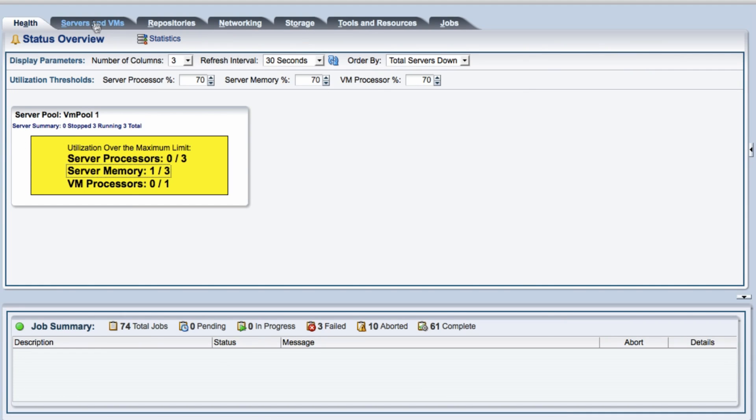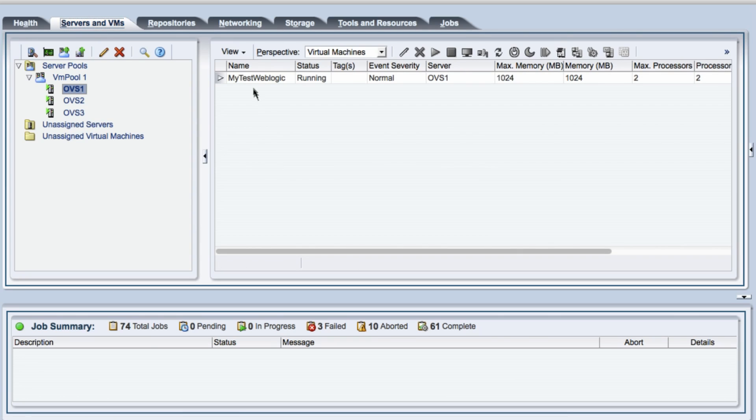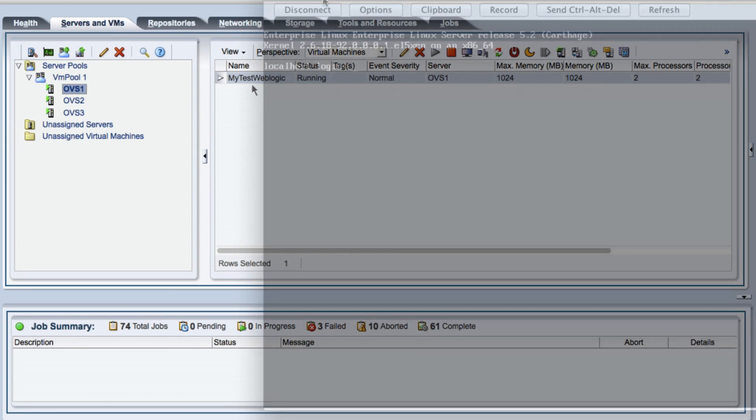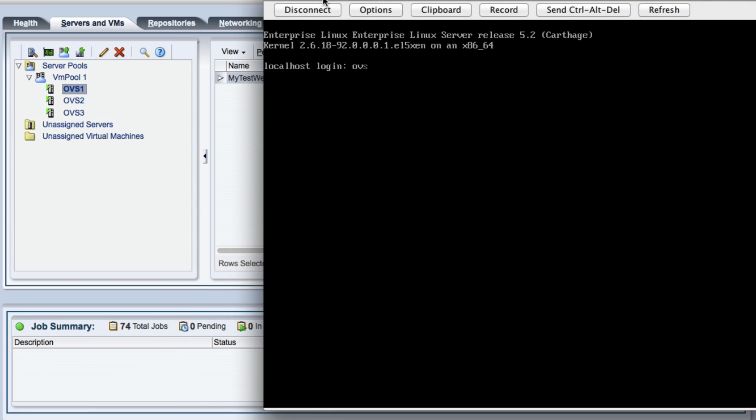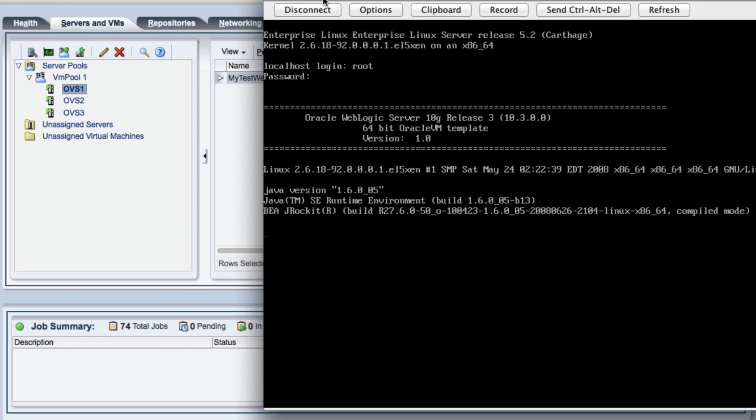So let's just go to the OVS1 server and look at this VM running here. Let's just verify that it's up and running and I'm just going to log into this brand new system I created from a template of a WebLogic.